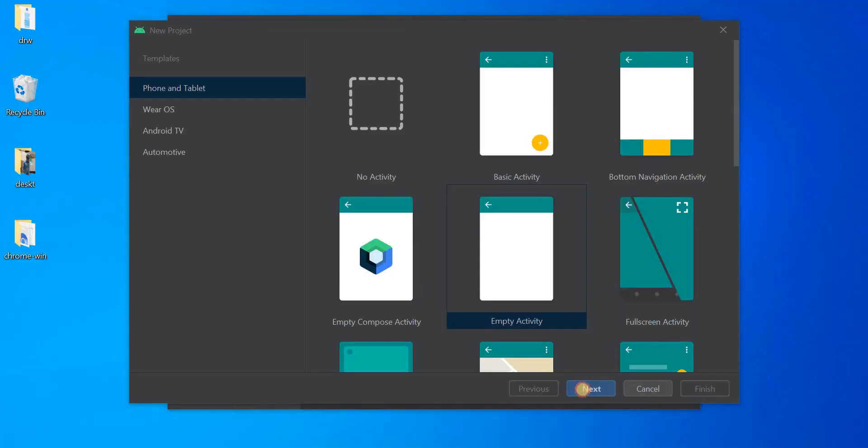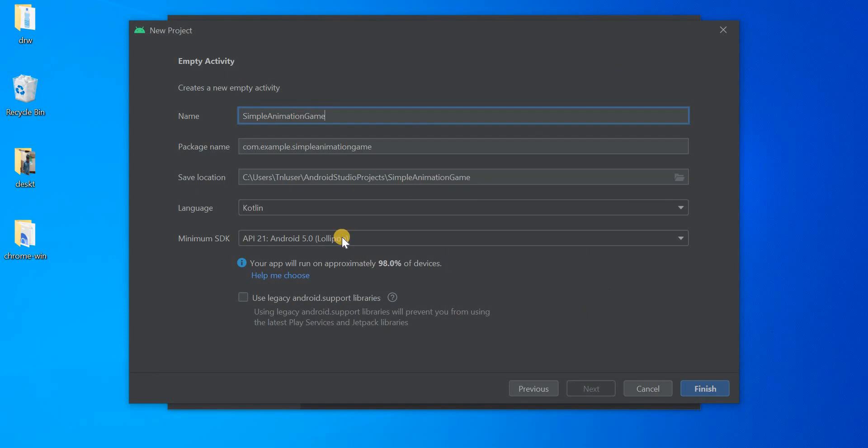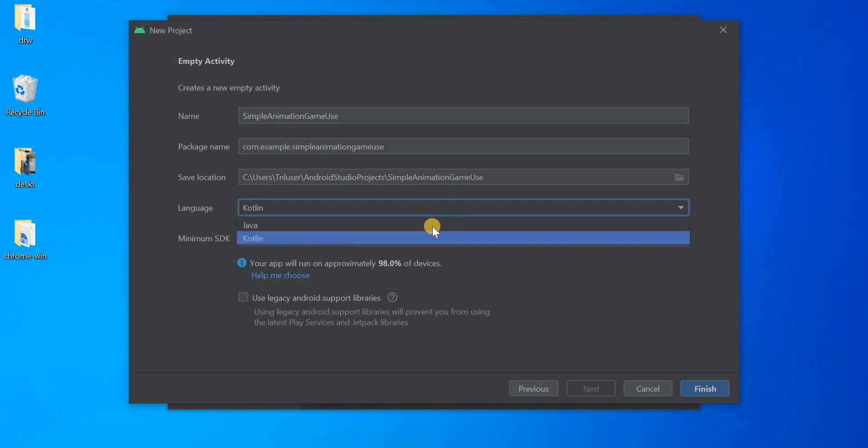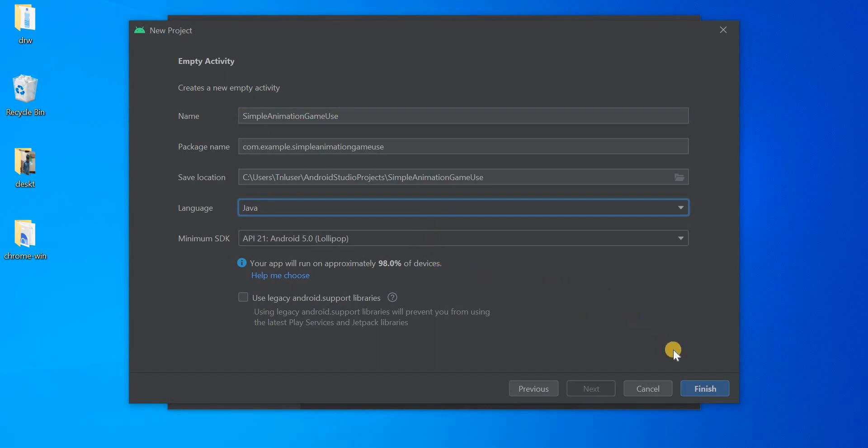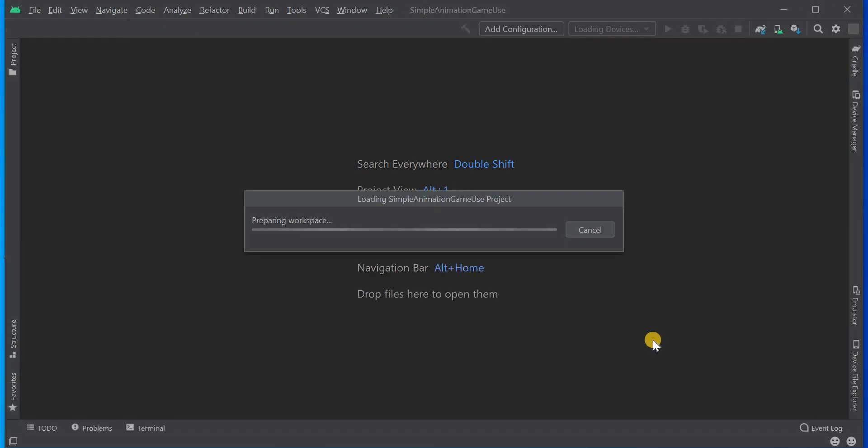Now we have to click on new project, then next. Here we have to give the name of the application. I'm giving the name as simple animation game. You can give the name of your choice. You have to choose the language as Java then you have to click on finish. After that the Gradle will start to build and it might take a few minutes.